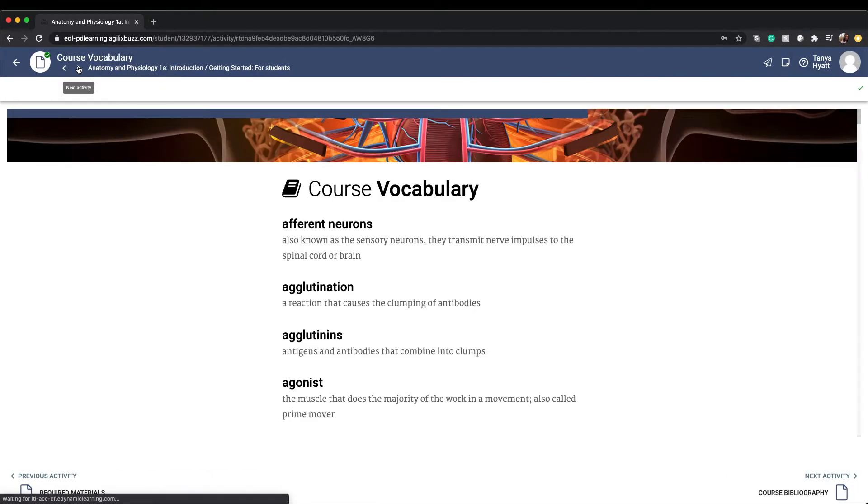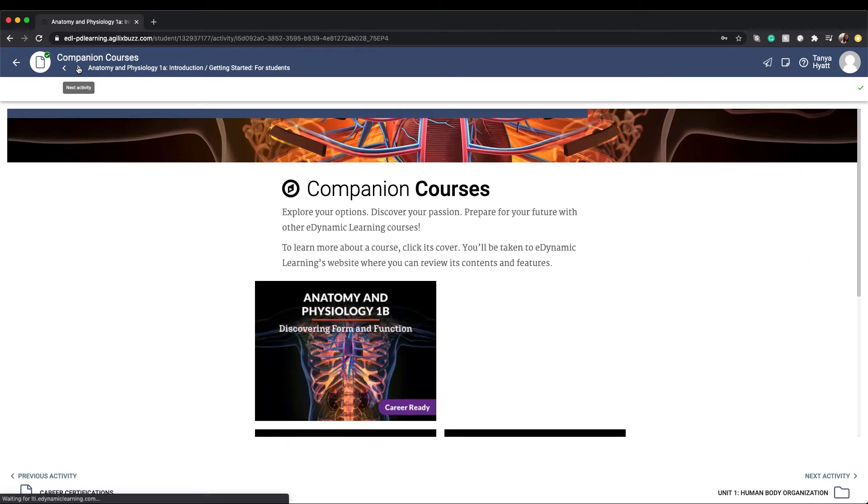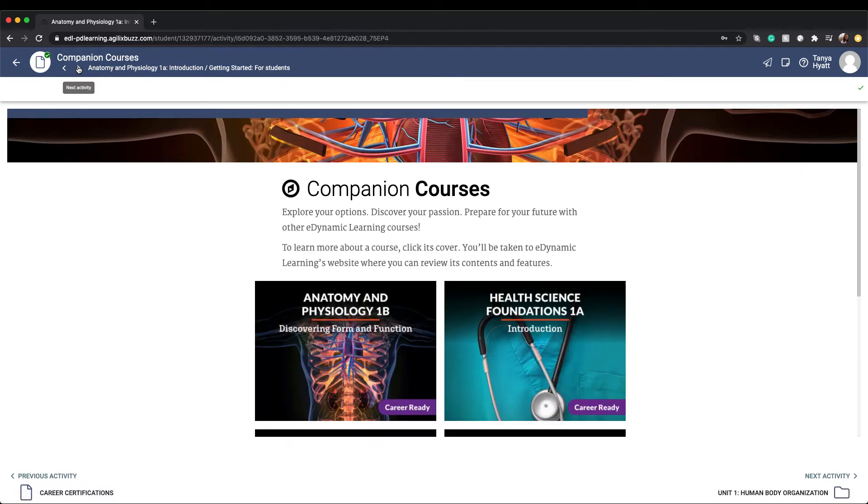You'll also find the full comprehensive list of key vocabulary and concepts of your course on the course vocabulary page. If the course you are enrolled in helps support you for possible career certification exams, then you will find information on careers and possible certification exams that you might be interested in exploring further. The companion course page rounds out your getting started folder with other course options that are either companions to your current course or might be of interest to you as another option.